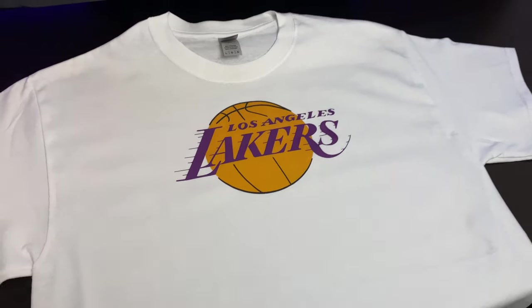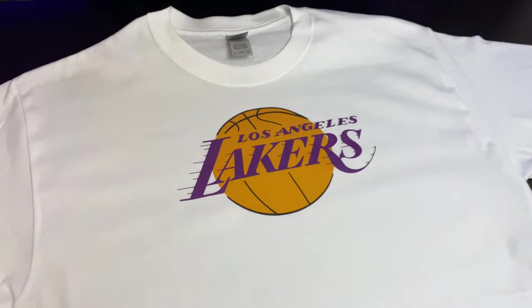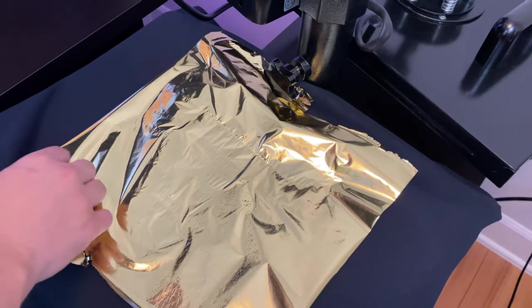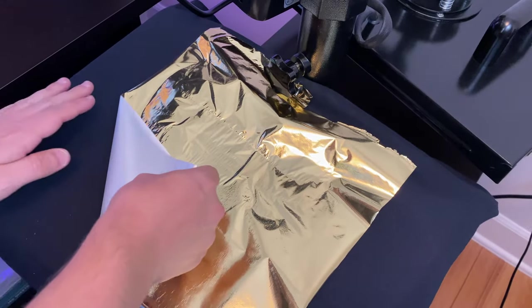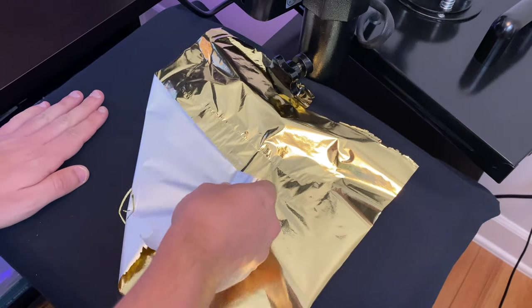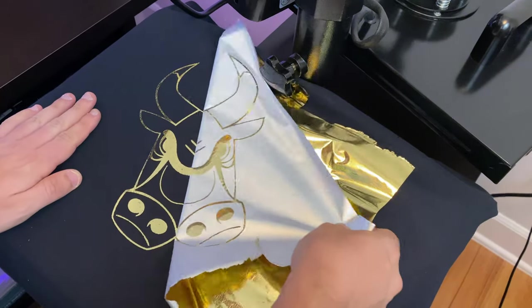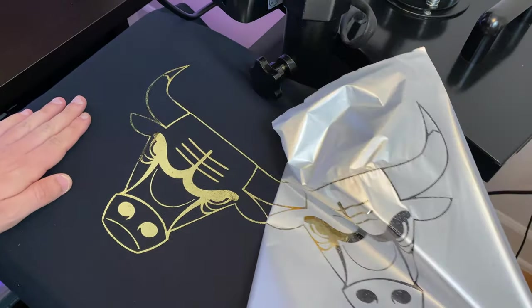What's going on guys, in this video we're going to talk about how to make t-shirts like this Lakers shirt at home with a laser printer. We're going to talk about how to make these gold metallic shirts also, so let's begin.